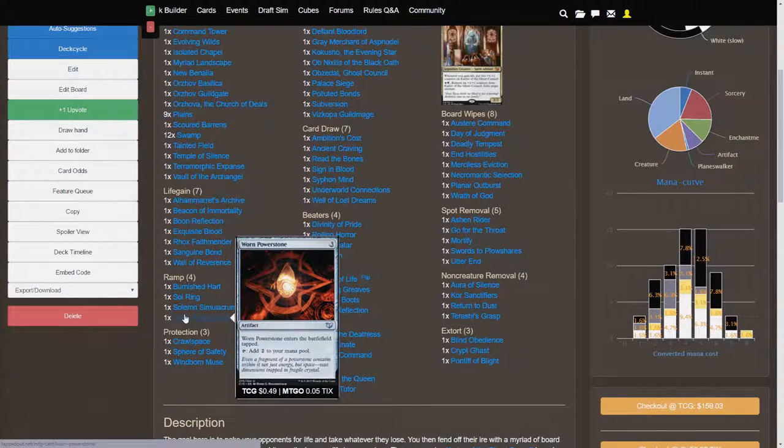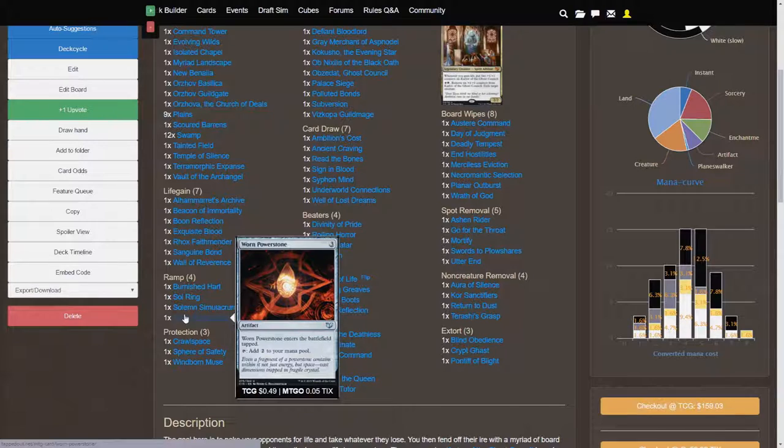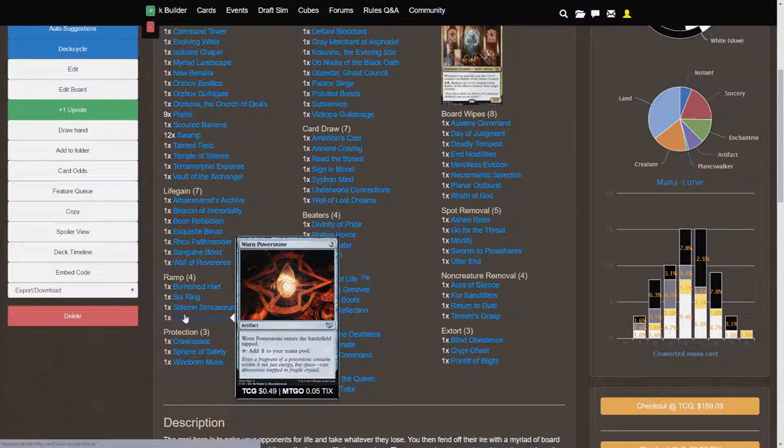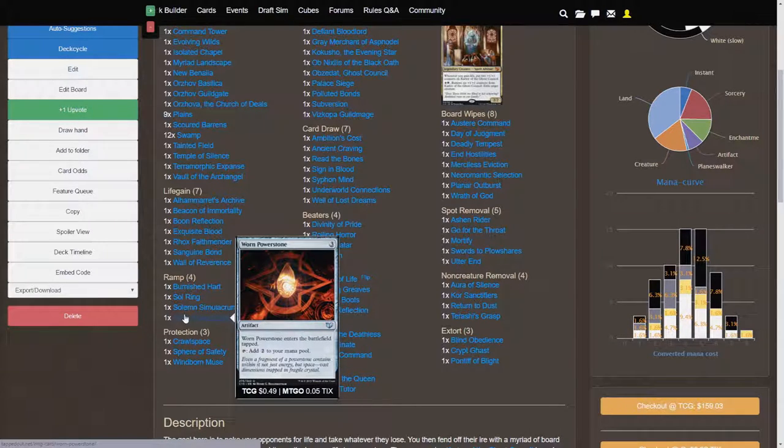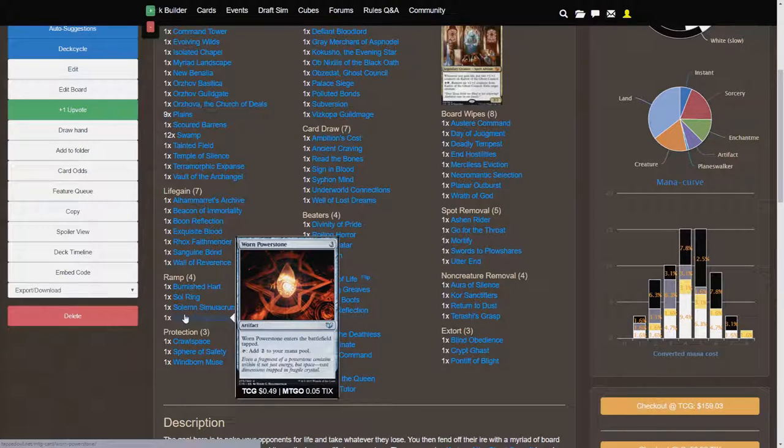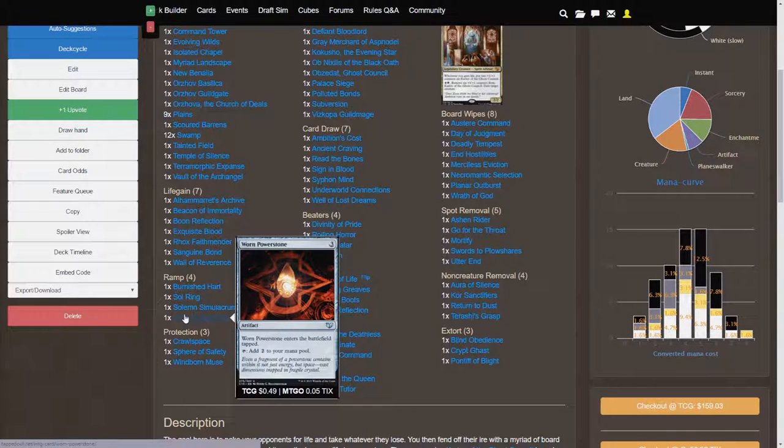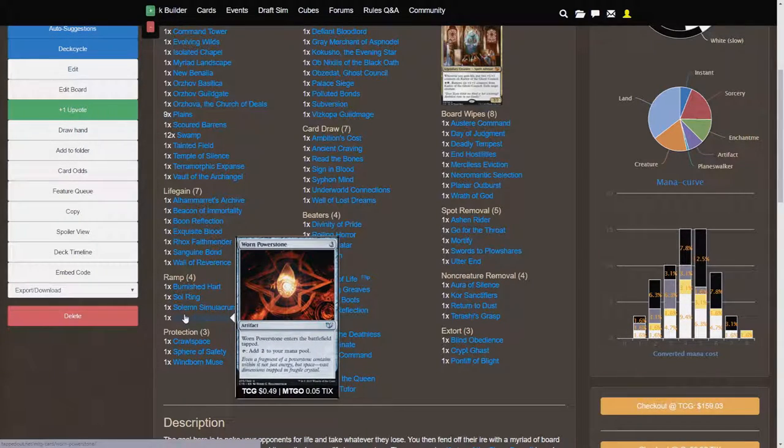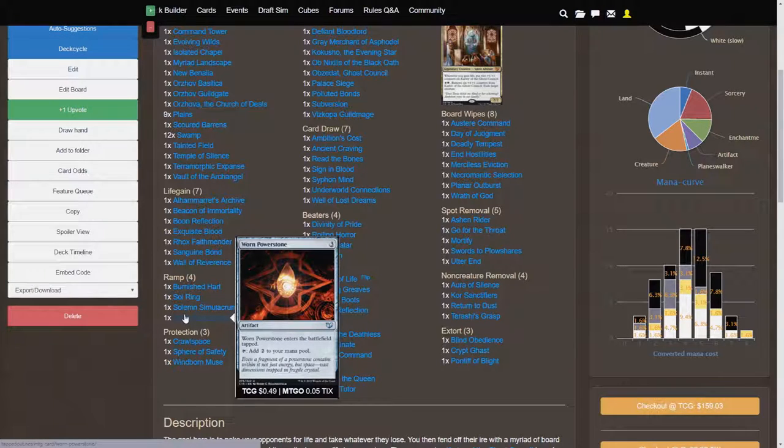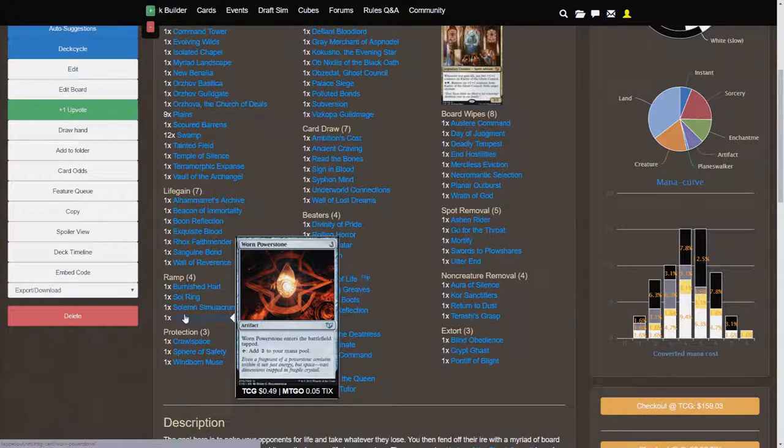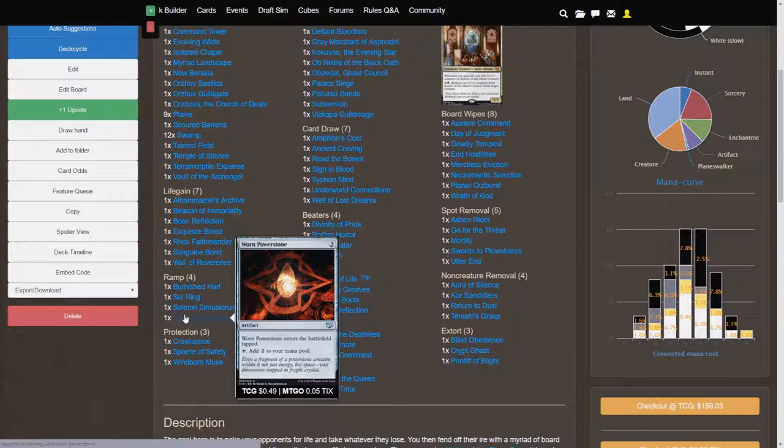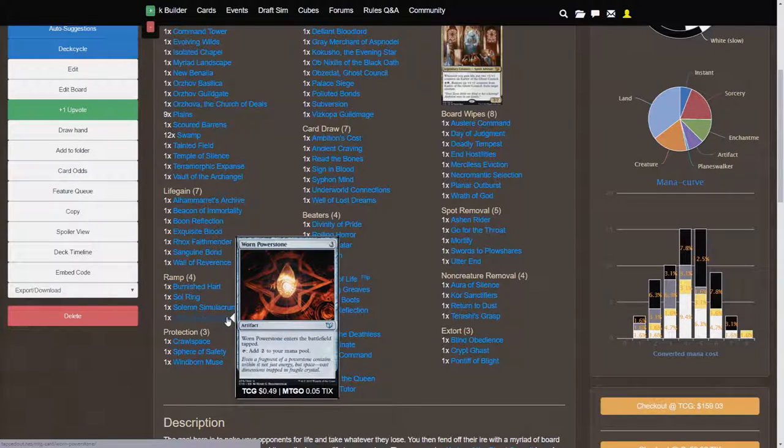And if anything, if you're running into issues with card draw, I would maybe replace Mind Stone with something like a Hedron Archive for that. In case you, in the late game, you need extra cards, you can sacrifice the Hedron Archive to draw two cards, which is nice. And it's only costing you one more up front.